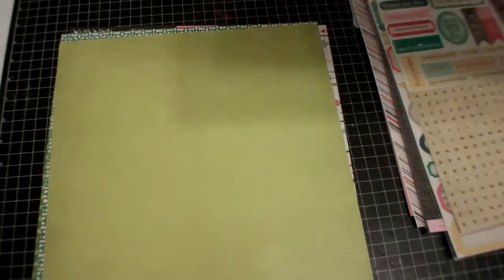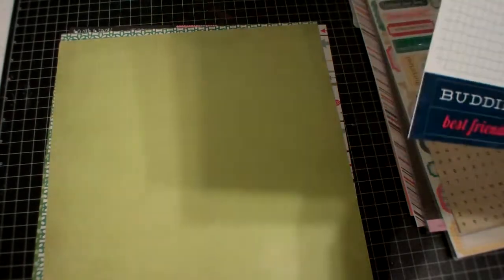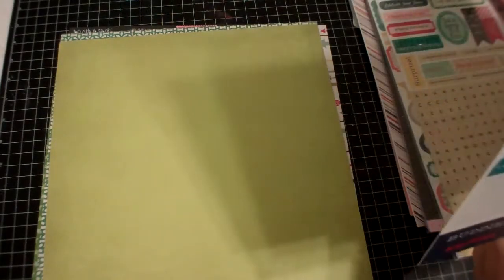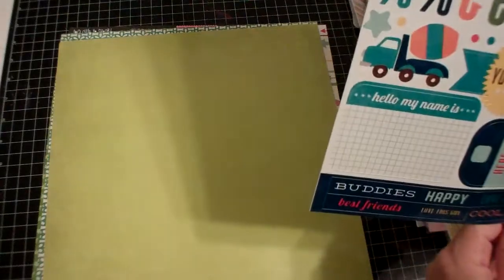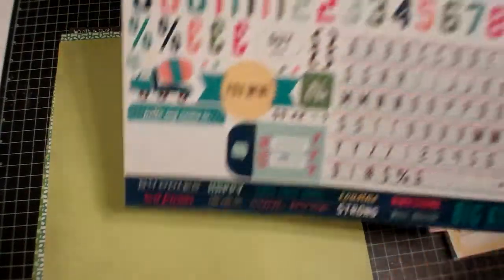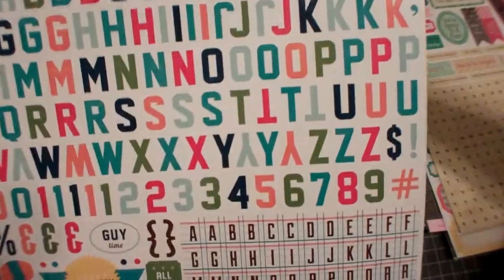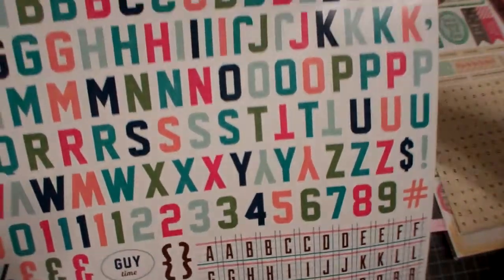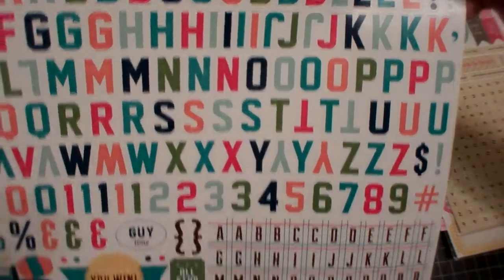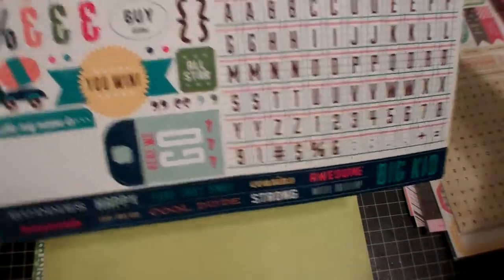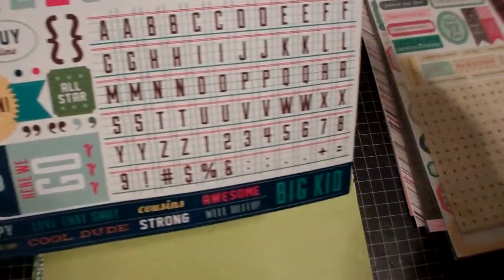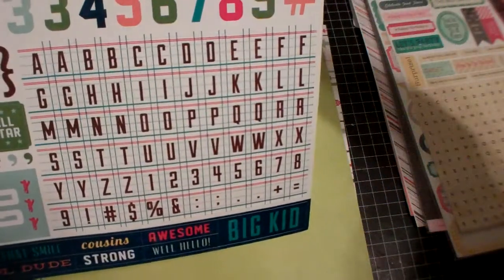This is Scoot by Echo Park, this is the letter stickers. I just like the top ones and the other stuff is cute too but not really something I'll probably use.